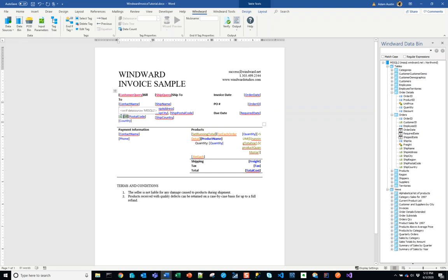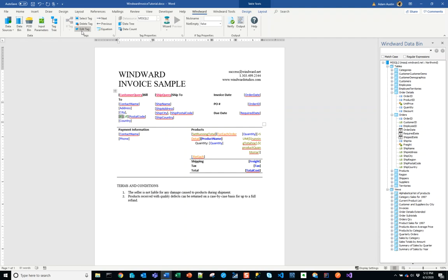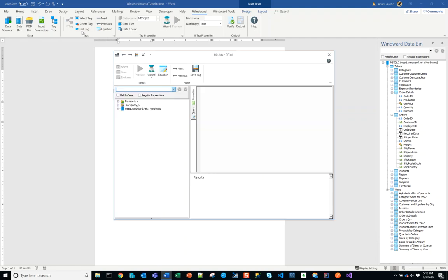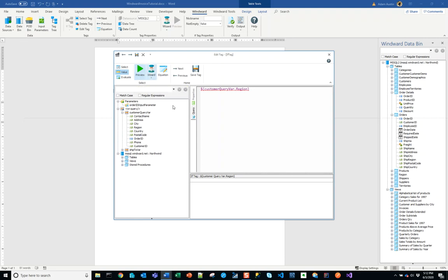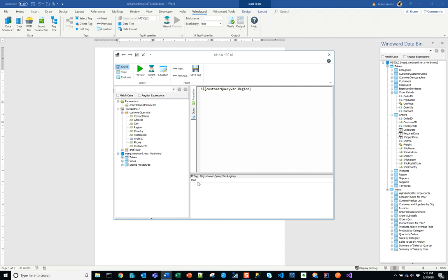The if tag and the end if tag themselves are like the for each tag – we won't see them in the output. In this case, what we can do is edit this if tag with our query. We can do something very simple: look at the customer query var, look at the region, and if we preview it, if it comes back empty it will come through as false, and if it comes back with a value it will come through as true.